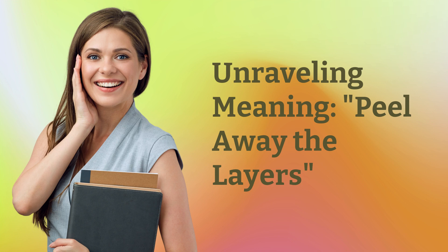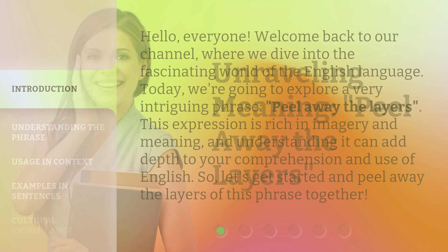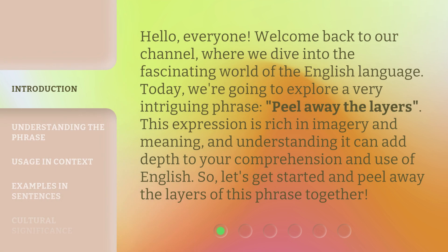Unraveling Meaning: Peel Away the Layers. Hello, everyone, welcome back to our channel, where we dive into the fascinating world of the English language. Today, we're going to explore a very intriguing phrase: Peel Away the Layers. This expression is rich in imagery and meaning, and understanding it can add depth to your comprehension and use of English. So, let's get started and peel away the layers of this phrase together.